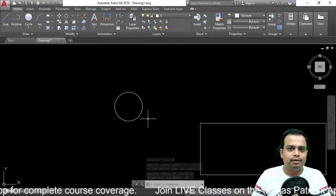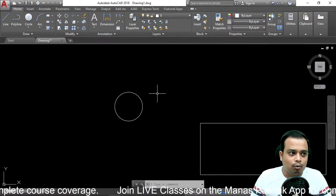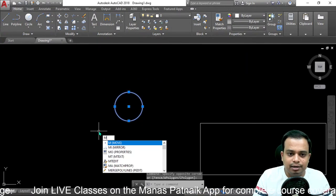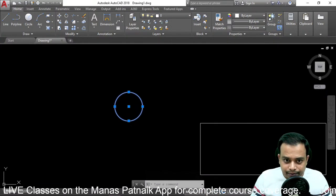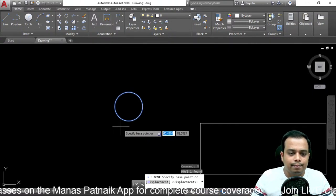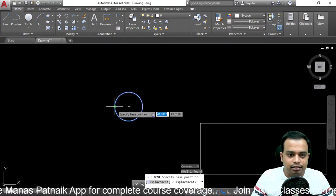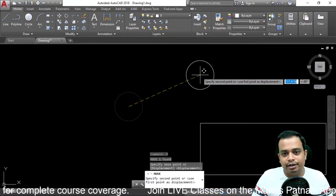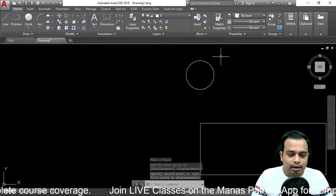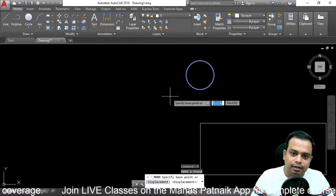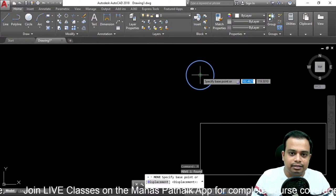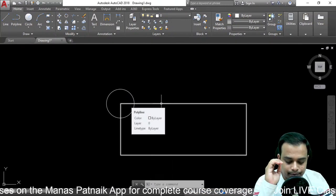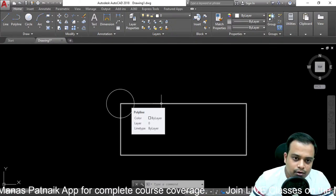I want to move this circle. Select it, then use the Move command — just type 'm' and hit enter. 'm' is the shortcut for Move. Once you do that, you need to select the base point. You can select the extreme left, extreme right, or the center. Let's take the center, then move it wherever you want. You can also place it at one corner of the rectangle.